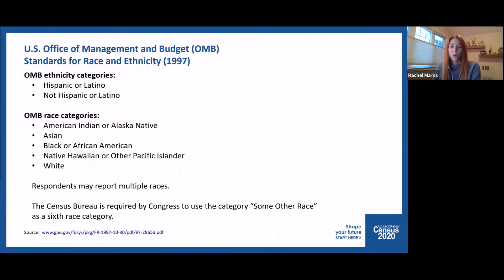OMB minimum categories for data on race and ethnicity for federal statistics, program administrative reporting, and civil rights compliance reporting are defined as follows. OMB requires two minimum categories for data on ethnicity: Hispanic or Latino and non-Hispanic or Latino. They require five minimum categories for race: American Indian or Alaska Native, Asian, Black or African American, Native Hawaiian or other Pacific Islander, and white. Respondents may report multiple races, and the Census Bureau is also required by Congress to use the category 'some other race.'